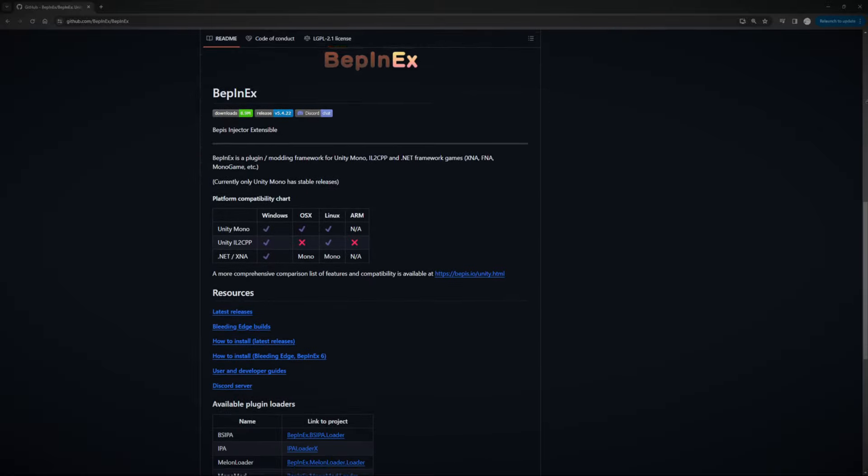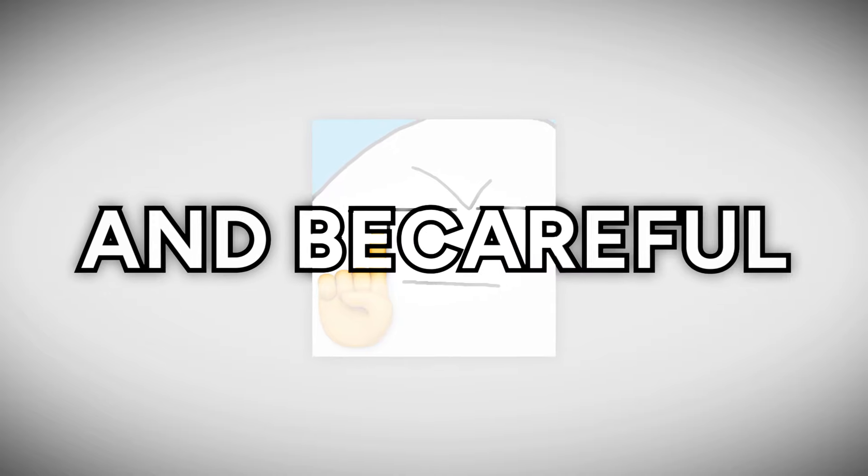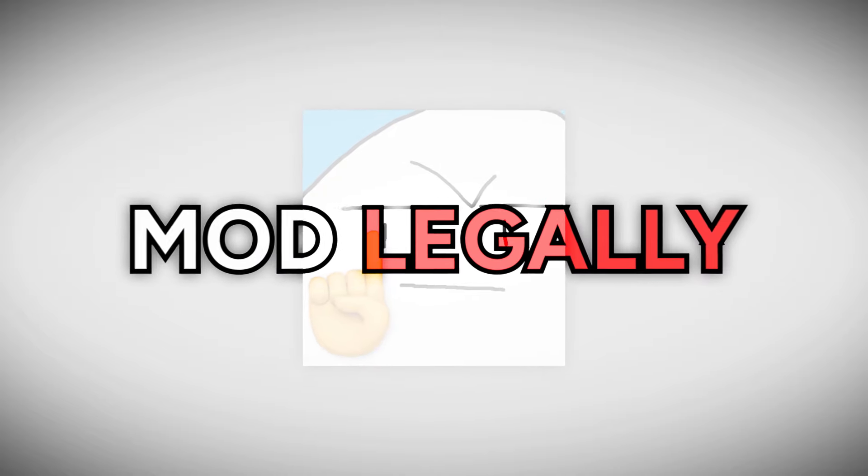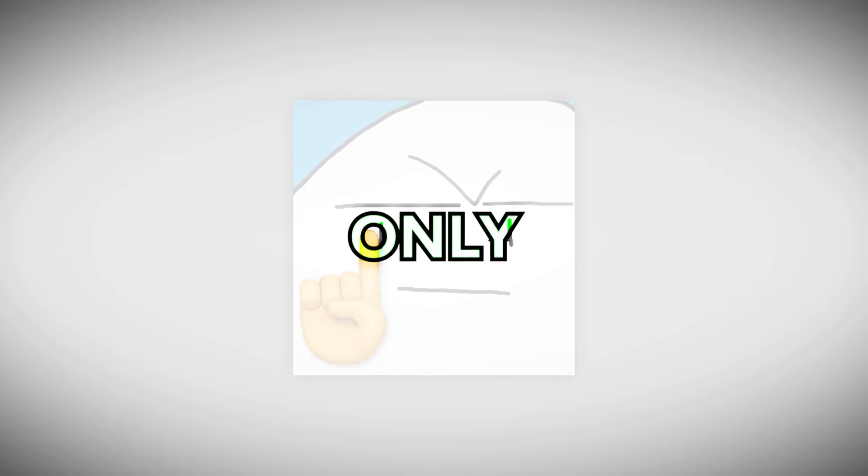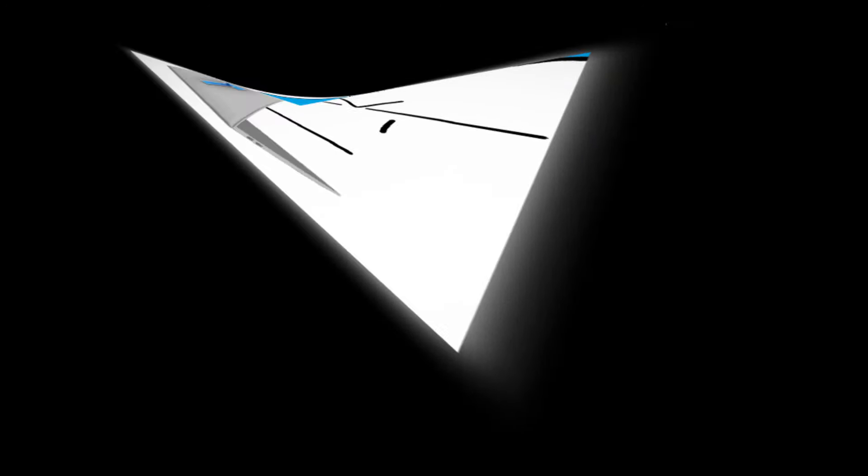If you're looking to release a mod, I would suggest using BepInEx. It's a modding plugin. And be careful, please mod legally and only mod the games that allow modding. Anyways, let's jump straight into it.